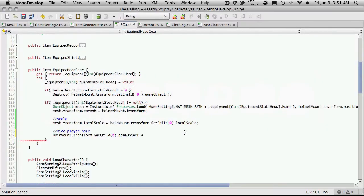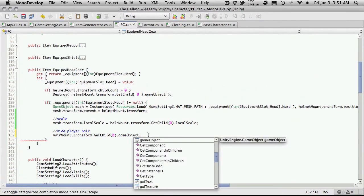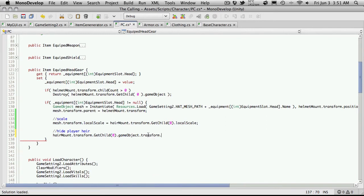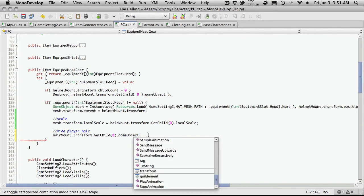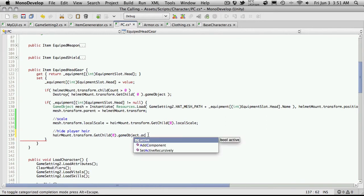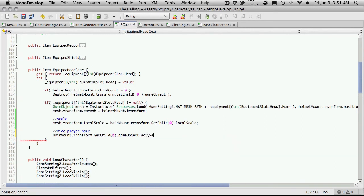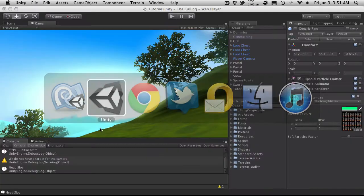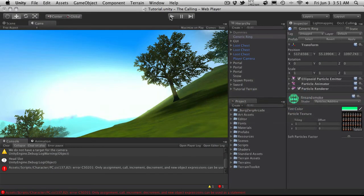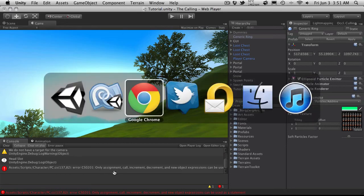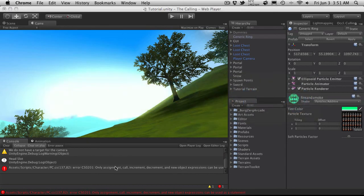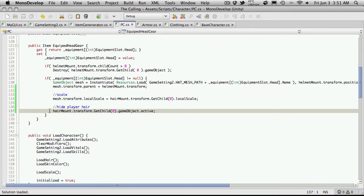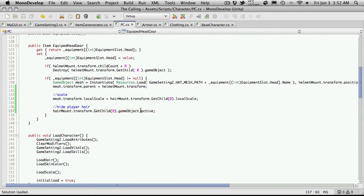what that property is called. Let me just check transform dot, okay I think it might be active. I thought it was enabled. Let's just try this out, if this isn't it we'll just quickly look it up and we'll fix it. Let me just see what the error is. Okay I'm doing something wrong here, oops.